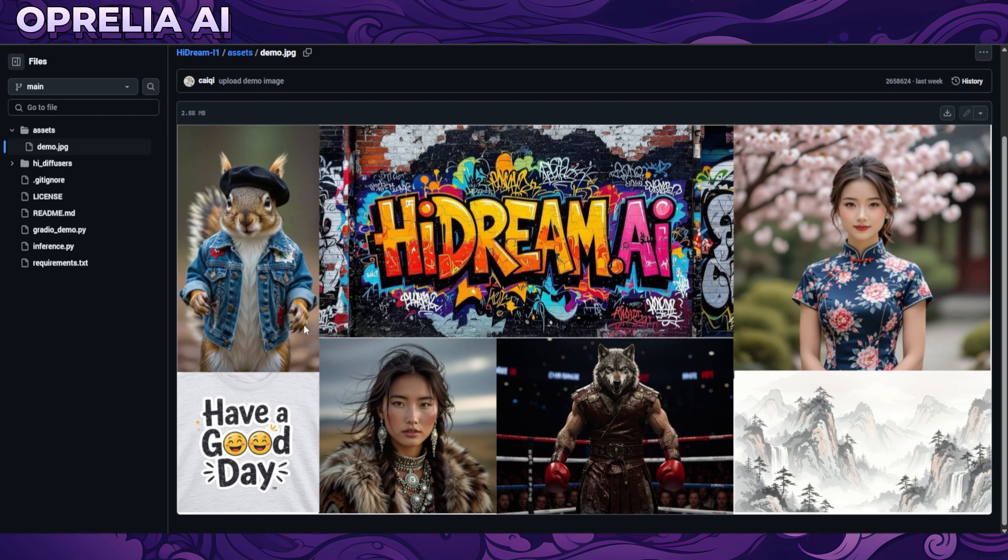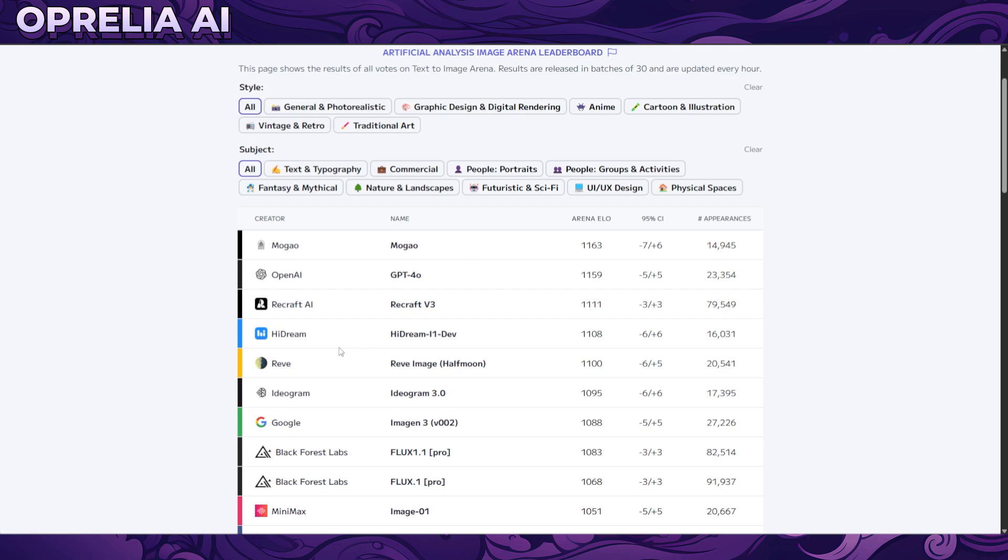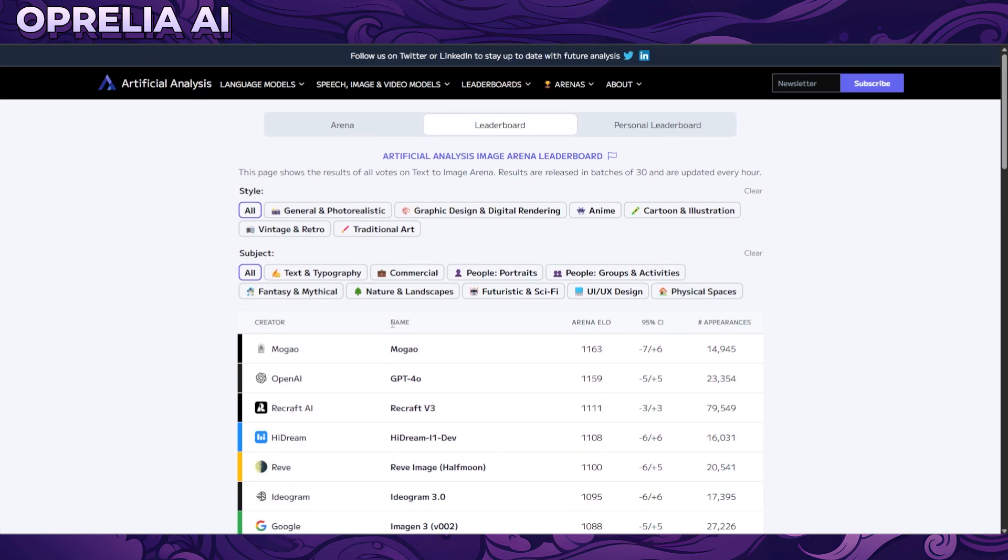Based on the sample images here, it does look quite impressive. It's able to do a multitude of different styles including text, and also images that are realistic and more of the illustrative side. It is currently ranked number four in terms of ELO ranking, and I think it is the highest one that is open source on the list, so that is pretty impressive.